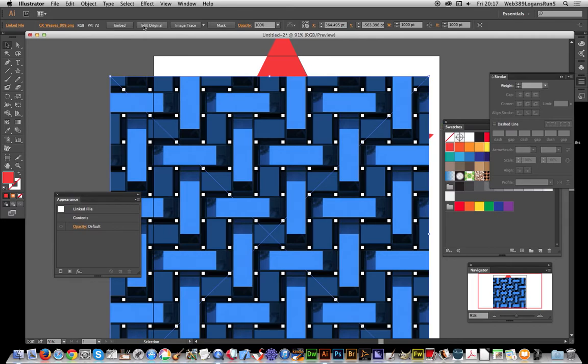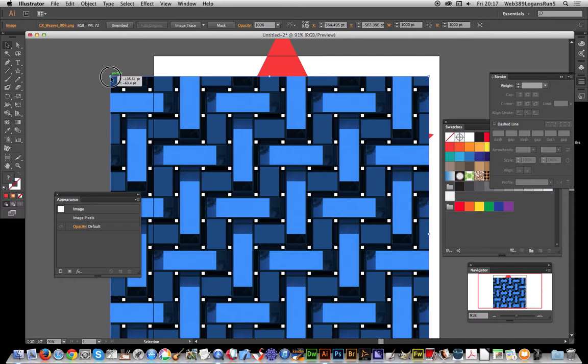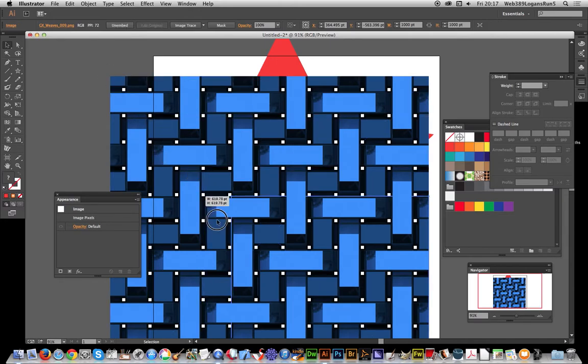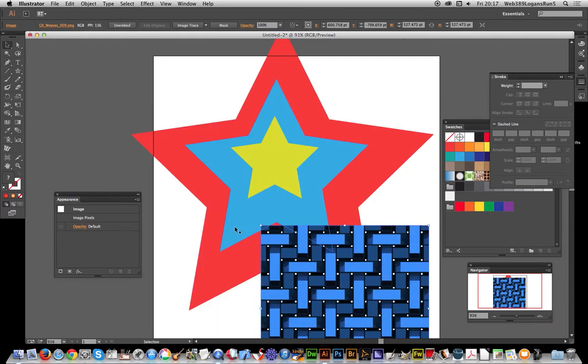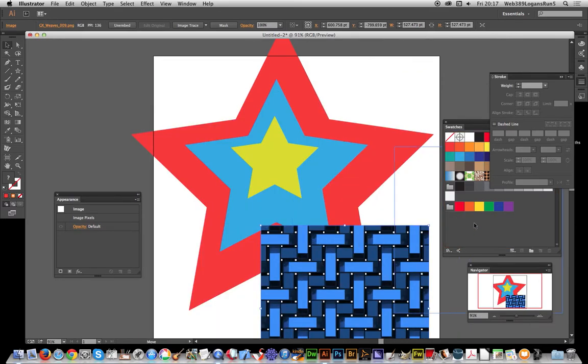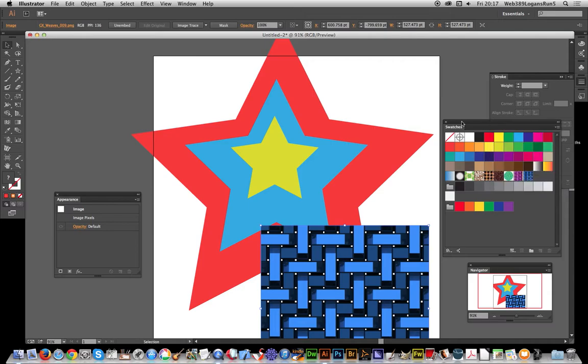So click embed and I'm going to drag that over to the swatches panel. You can see it here. I'm just going to get rid of the image now, don't need it anymore.